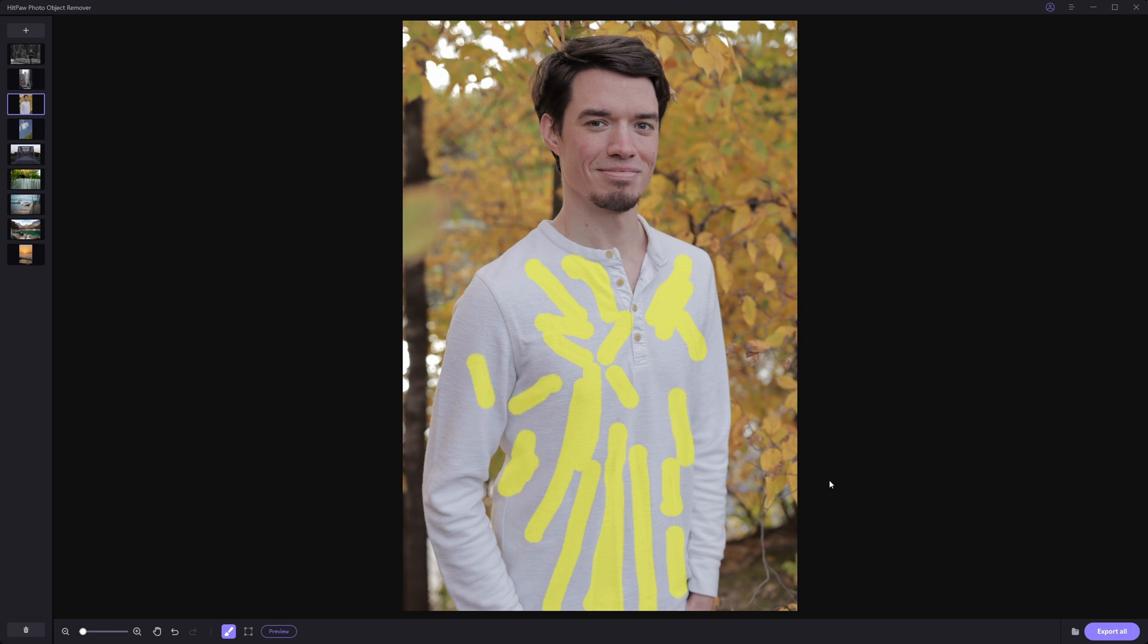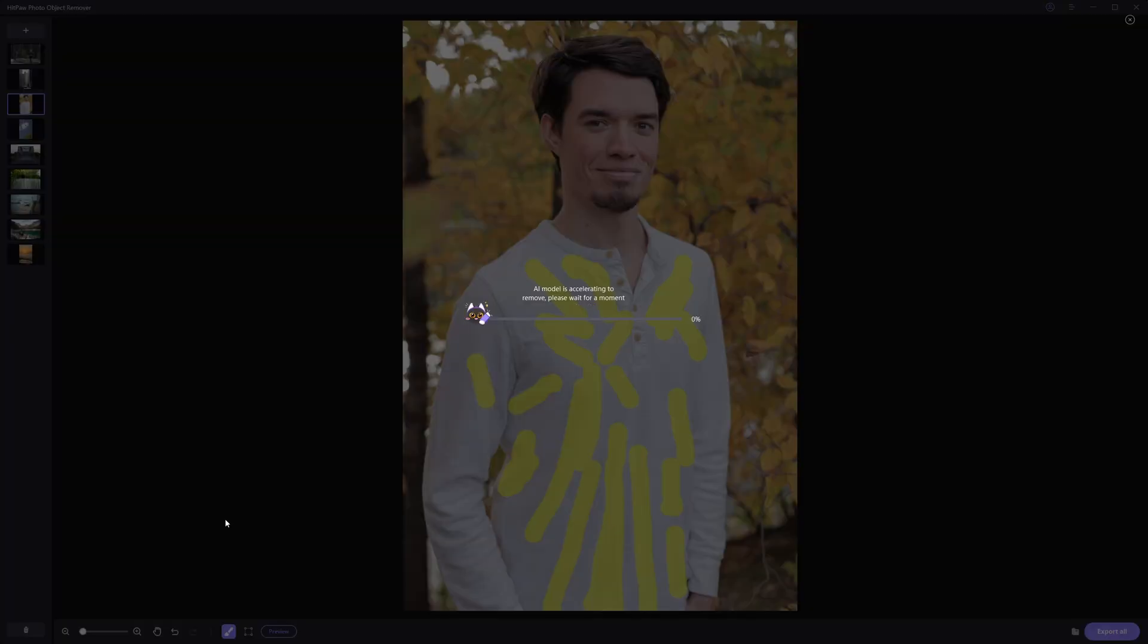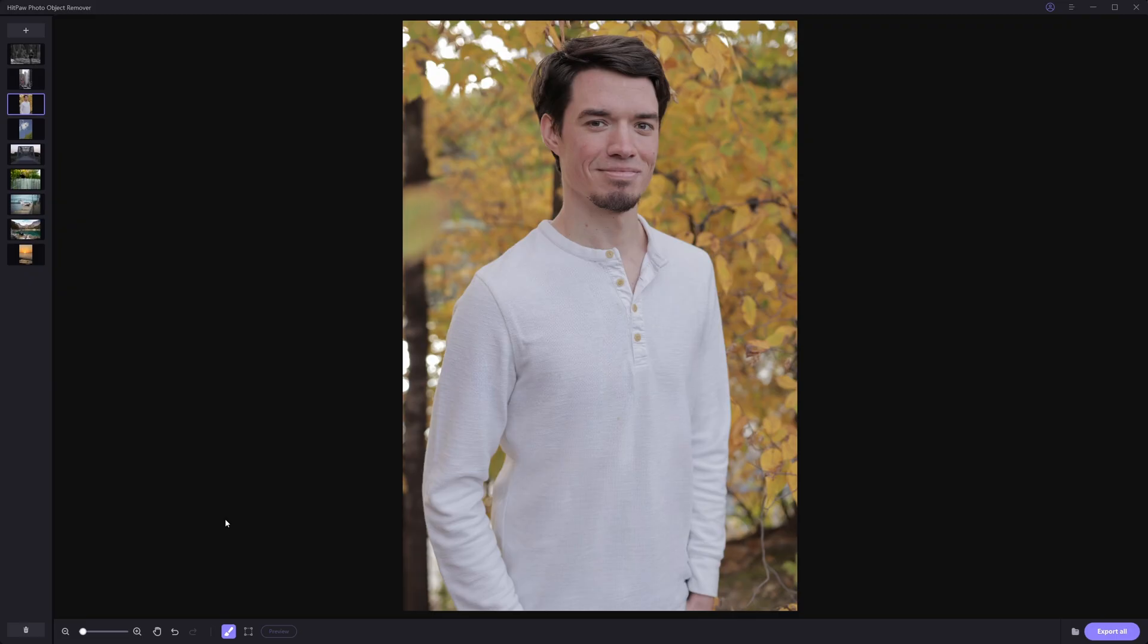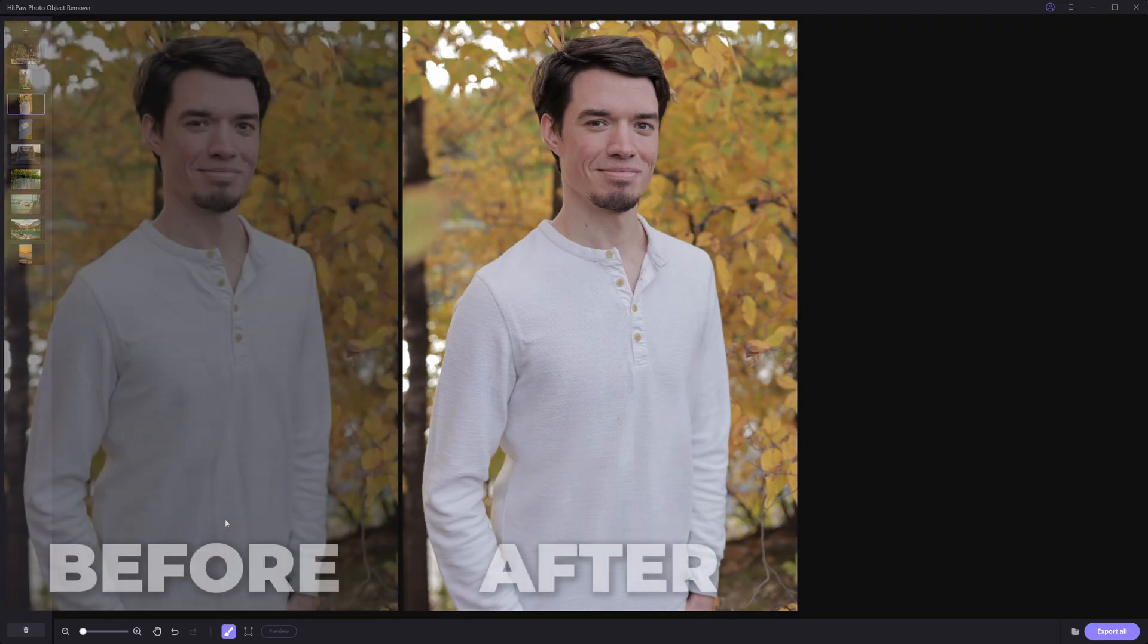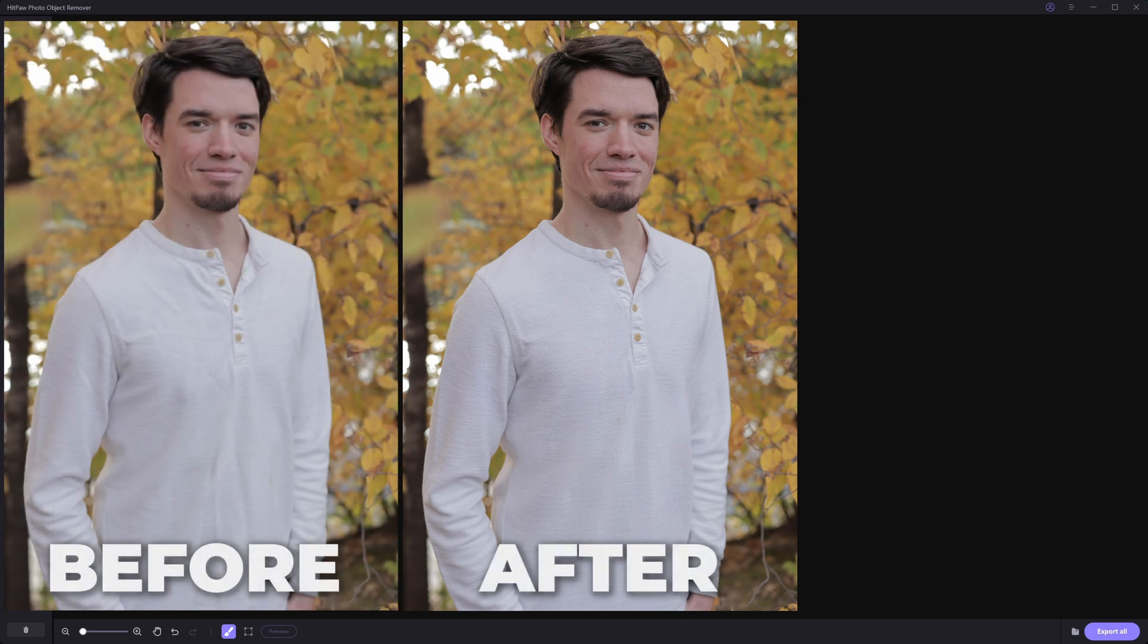So let's just start out with something like that. We'll hit preview, let it process for a second. And now as you can see, just like removing the object, it will iron out those wrinkles for you in just a few clicks.